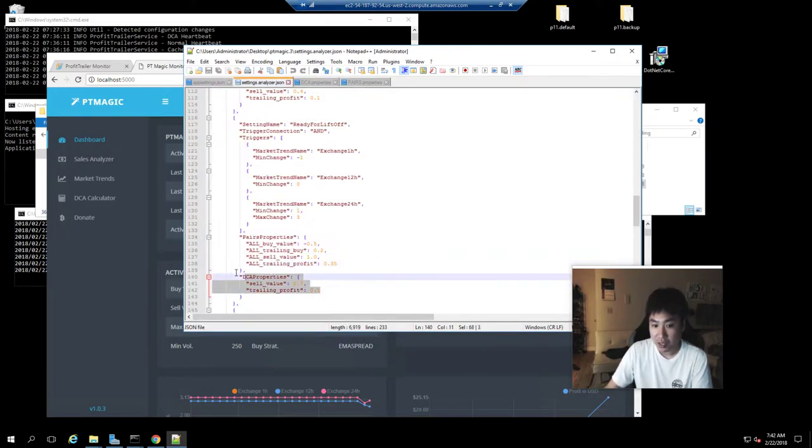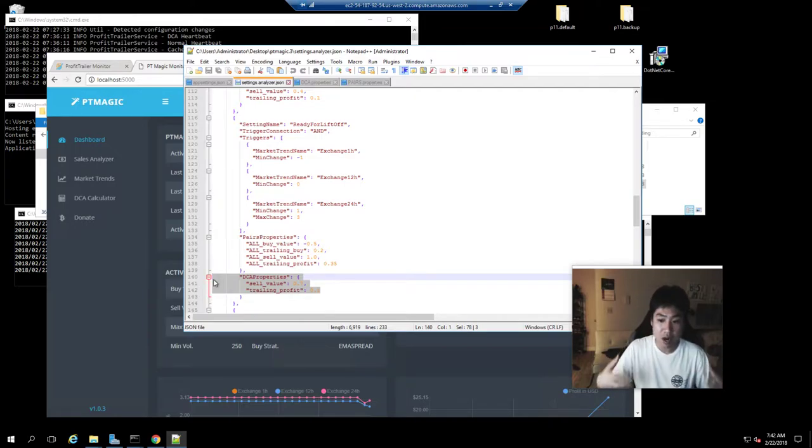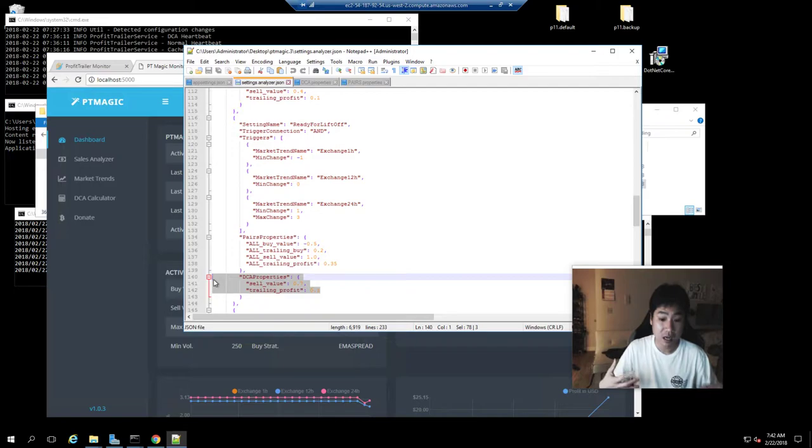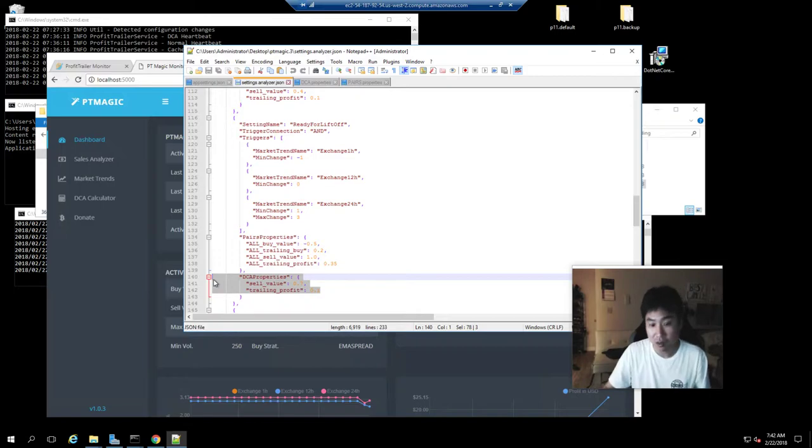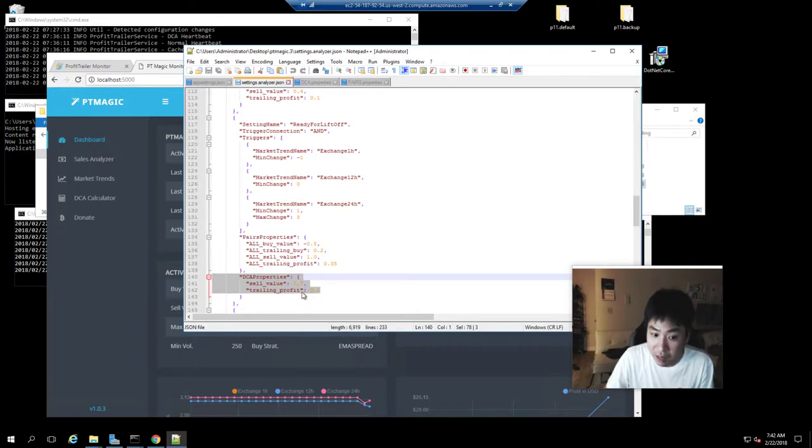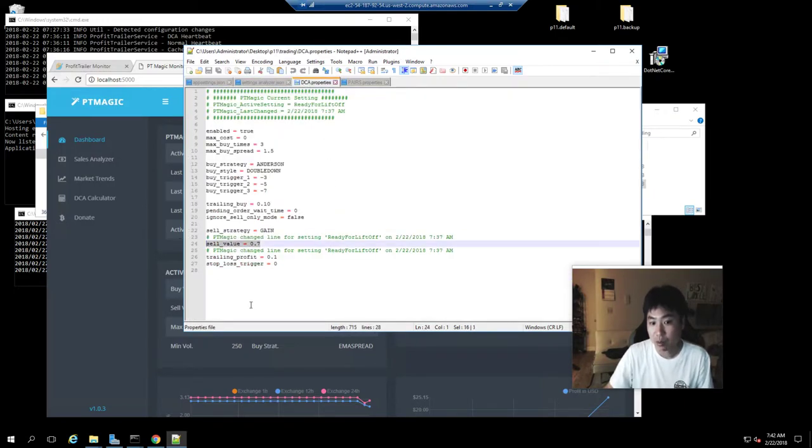Also, the DCA—normally I have it at 0.3, right? Well, based upon market trend right now, it is saying, hey, it looks good, DCA at a higher price or sell at a higher price target. So right now it is set to 0.7 and 0.1 as the trailing. And look, sell is at 0.7 and trailing is at 0.1.